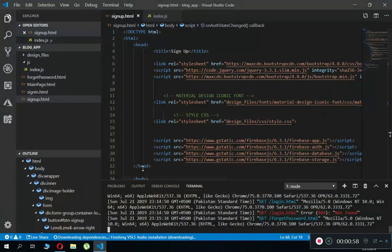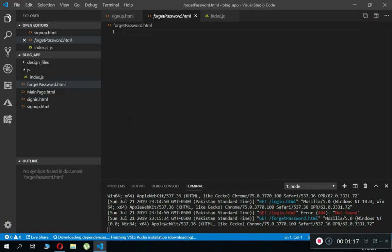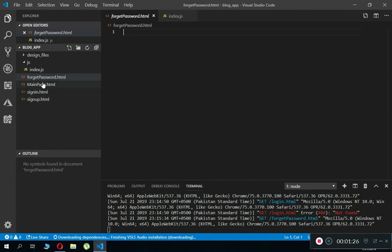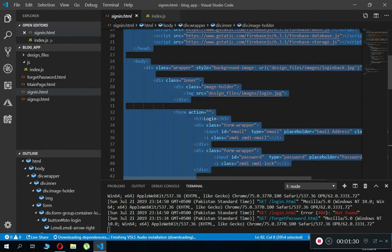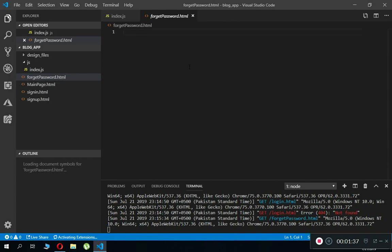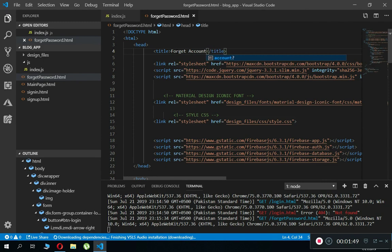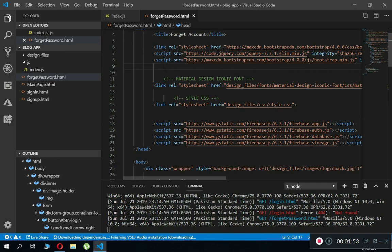Let's go to Visual Studio Code. We have our forget_password.html file which we created earlier — for now it is empty. What we're going to do is come to the sign-in page, copy all the code with Ctrl+C, then come back to the forget password file and paste that whole code here. Make sure to change the title to 'Forget Password'.